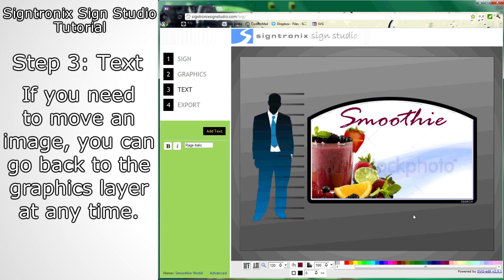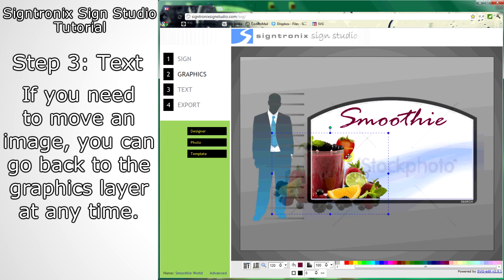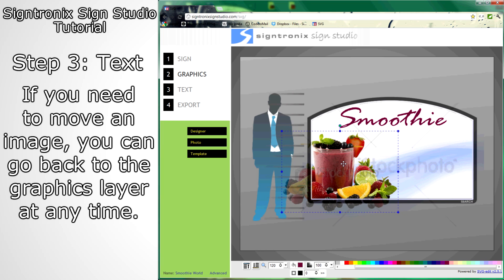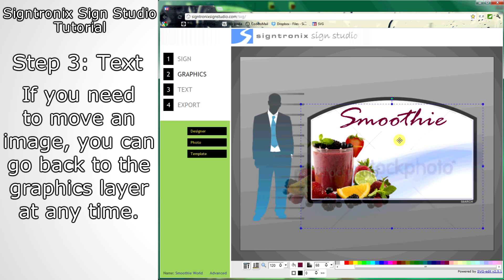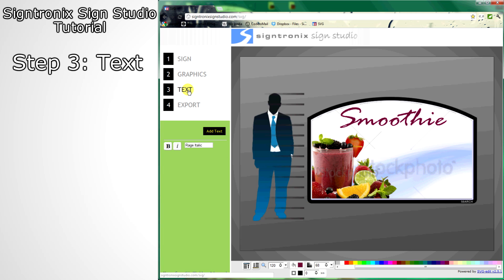Once you have text, you can go back to the graphics layer at any time to move your images around in case they get in the way of your text. Then you can go back to the text layer and add more text.